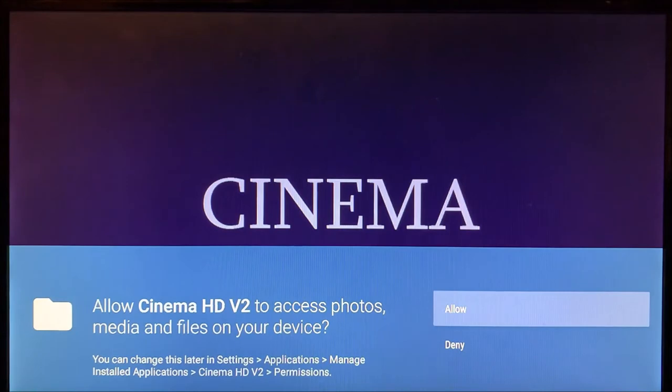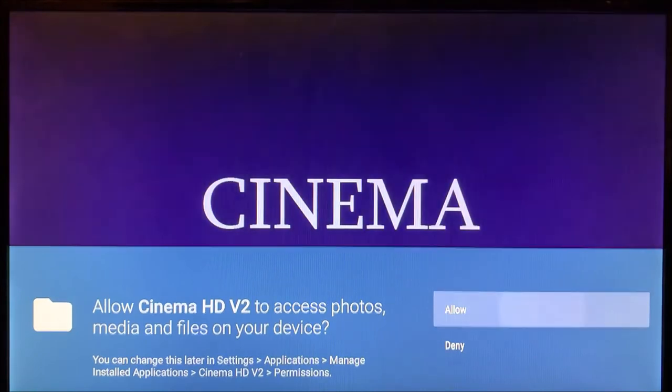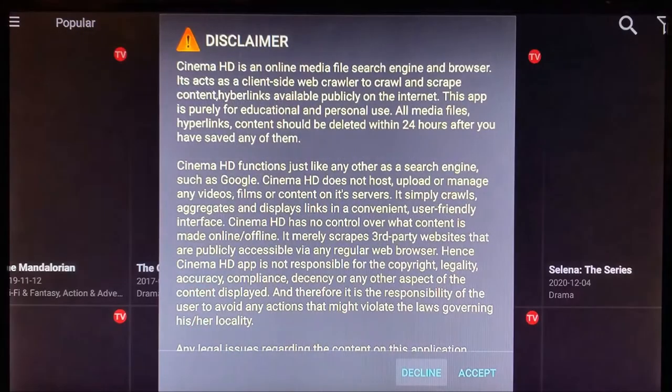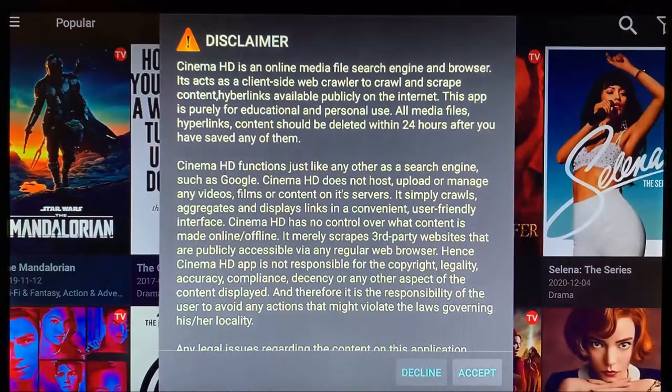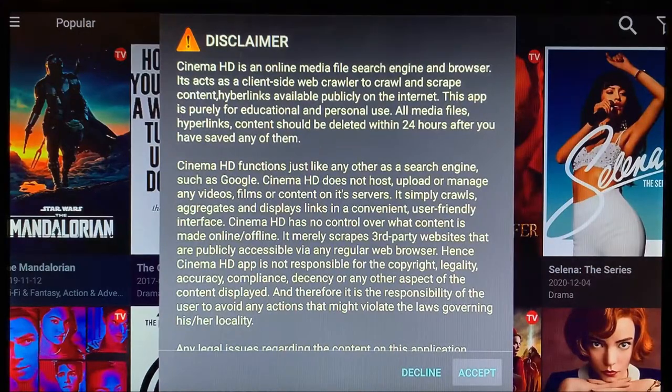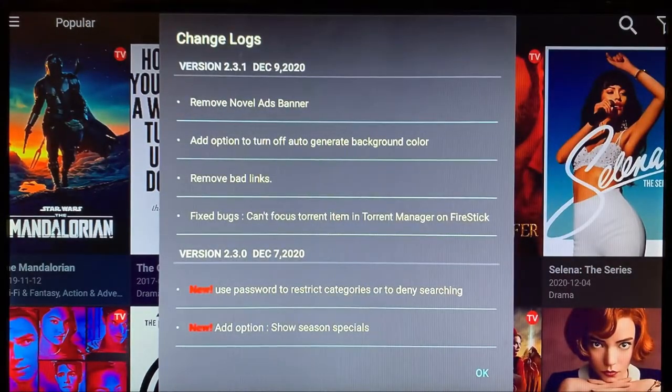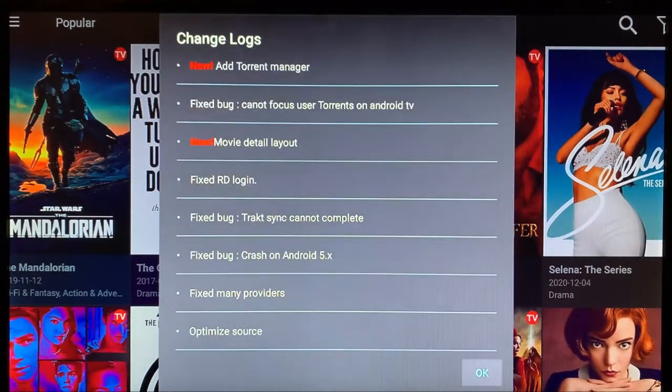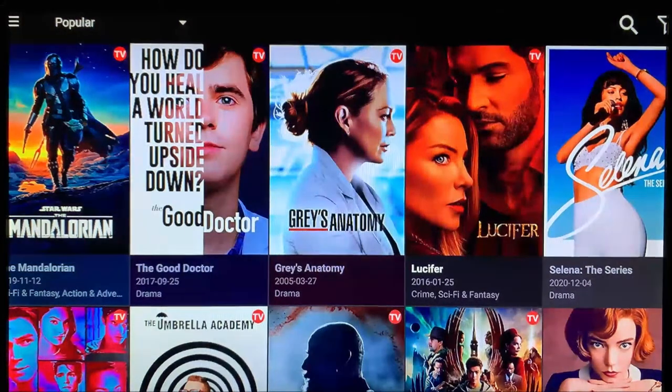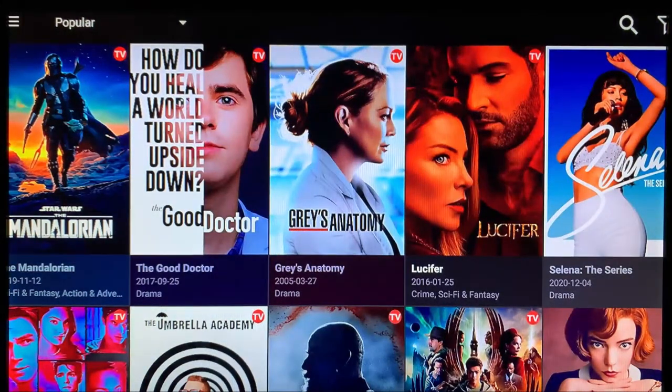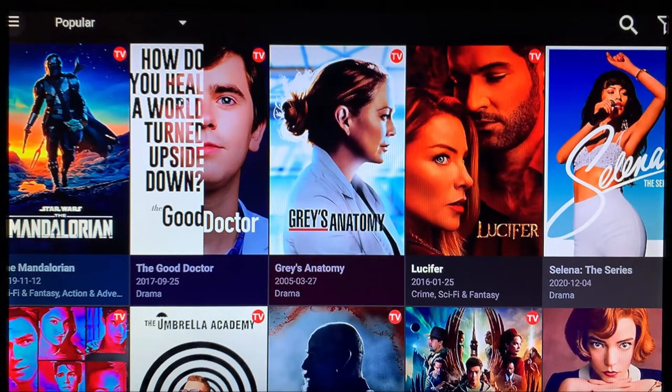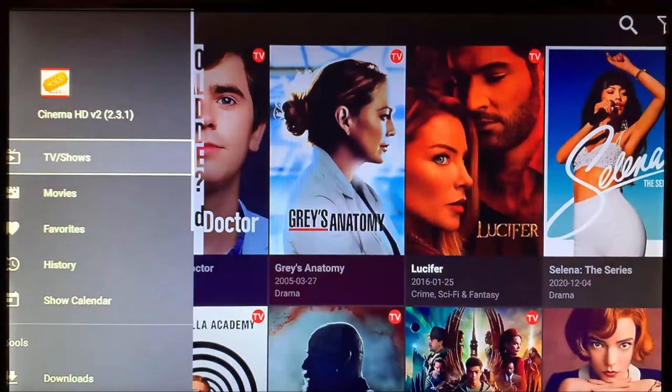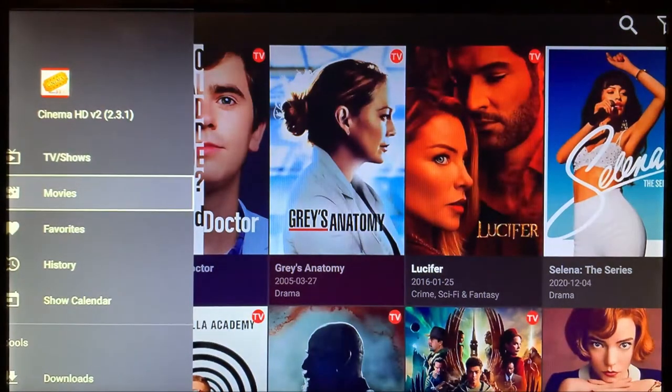The first time you start it, you'll have to click Allow, click Accept, and scroll down and click OK. In the top left corner, you're going to see a hamburger button, also known as a menu button. You can select back and forth from TV shows and movies.